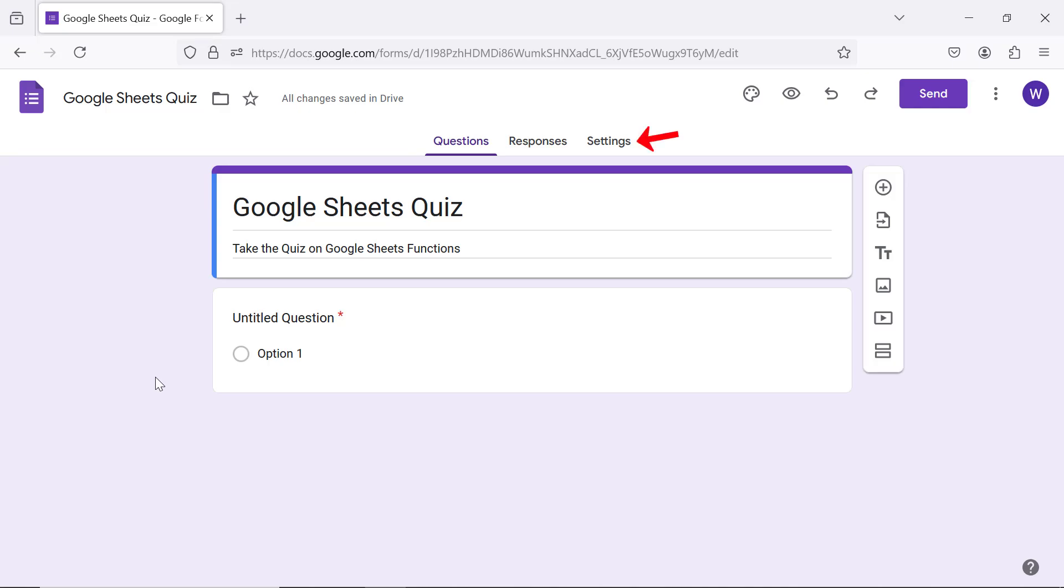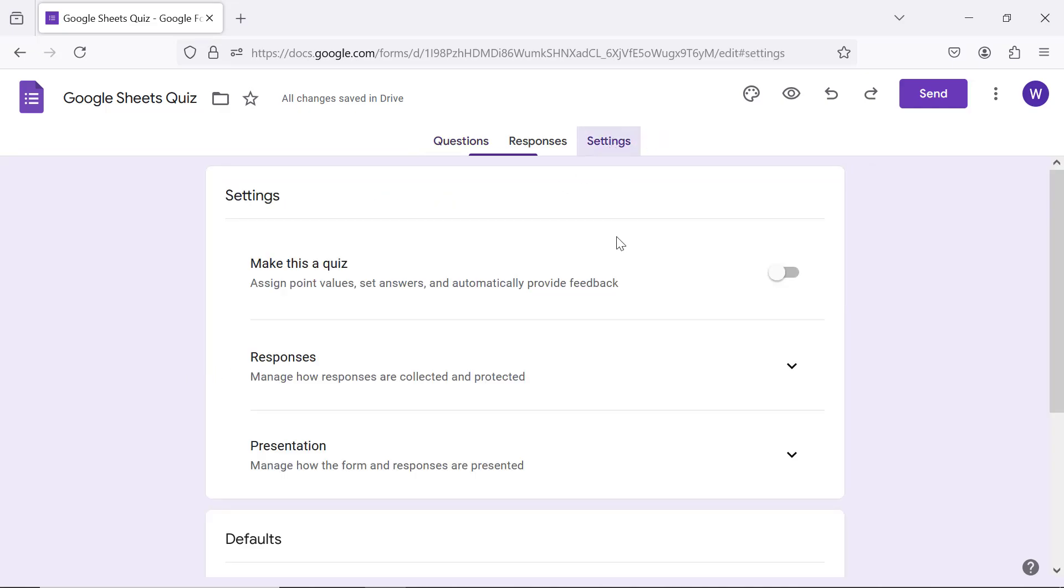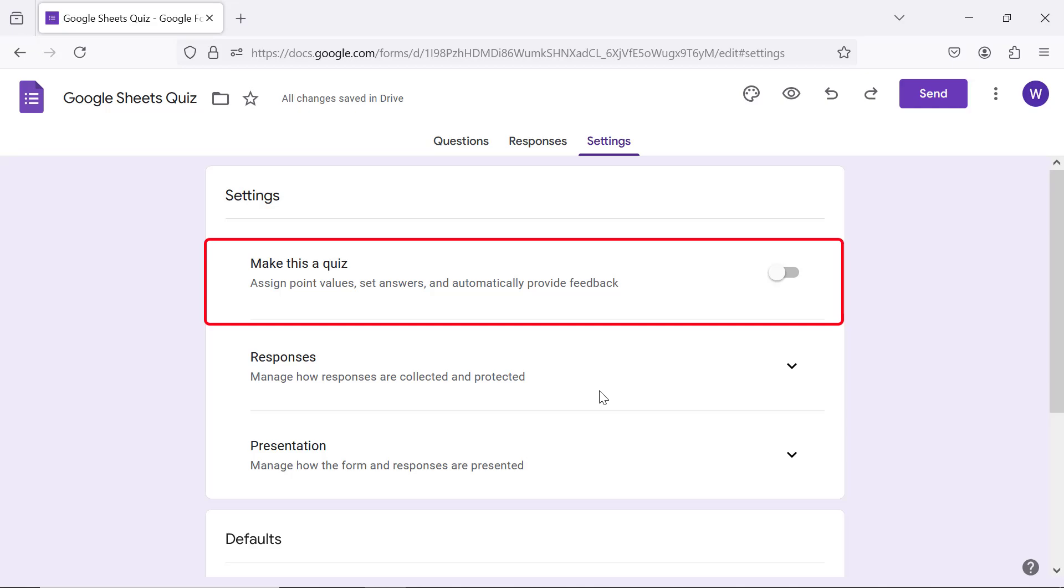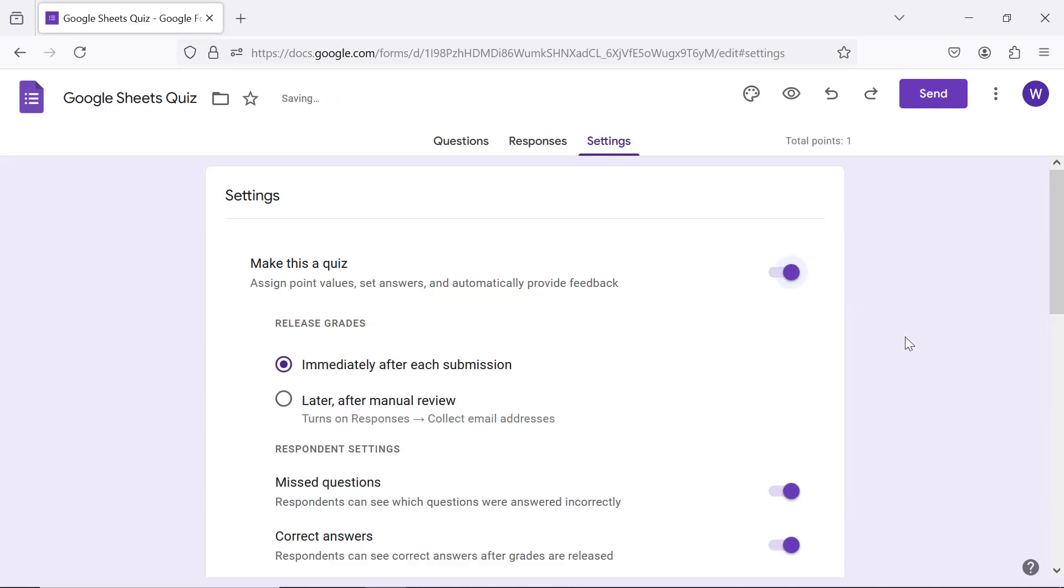Click settings. Drag the 'make this a quiz' slider to the right. Set other options if you wish.